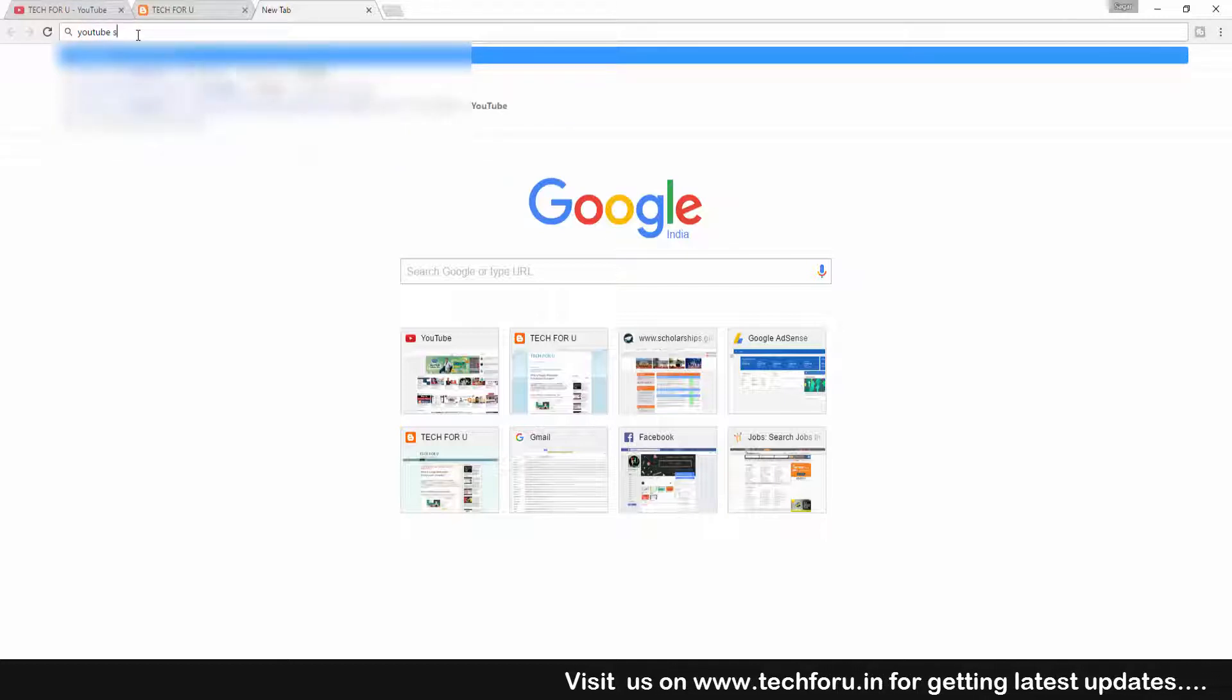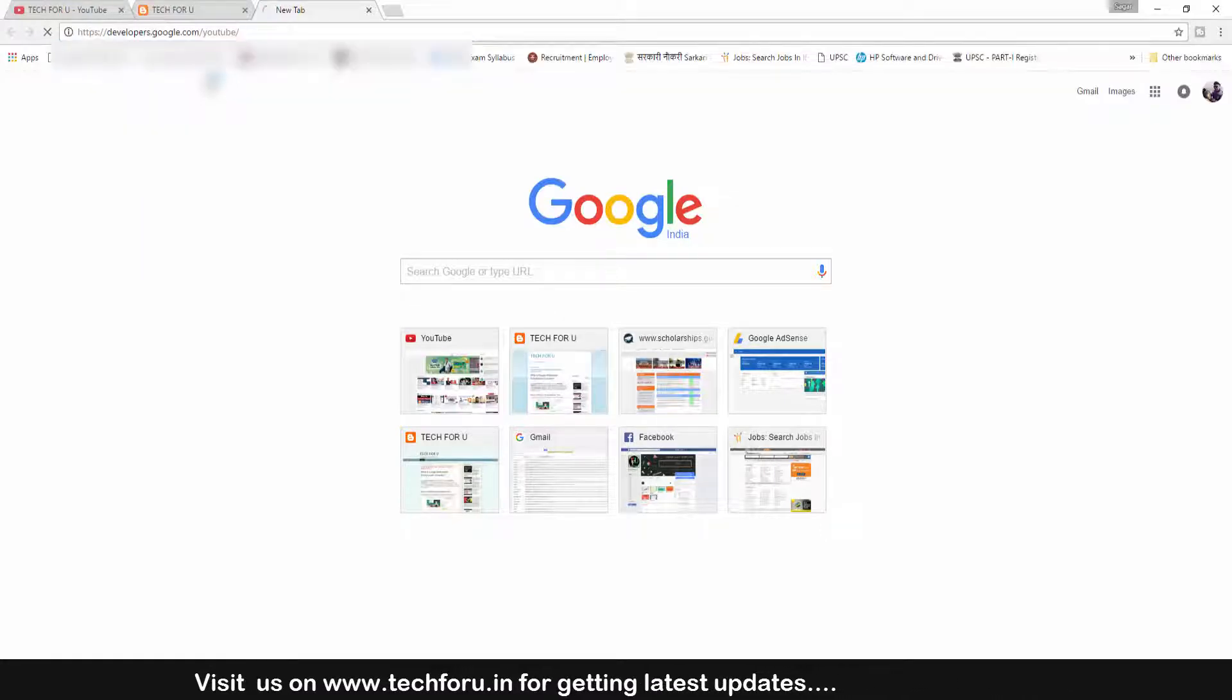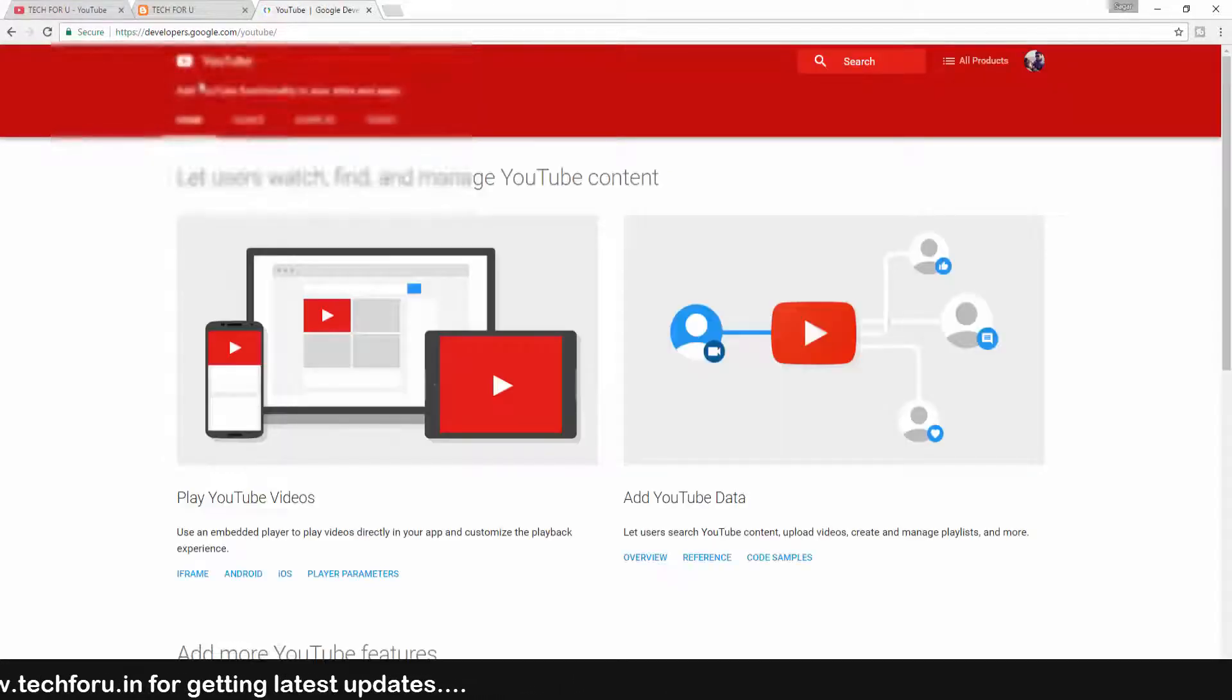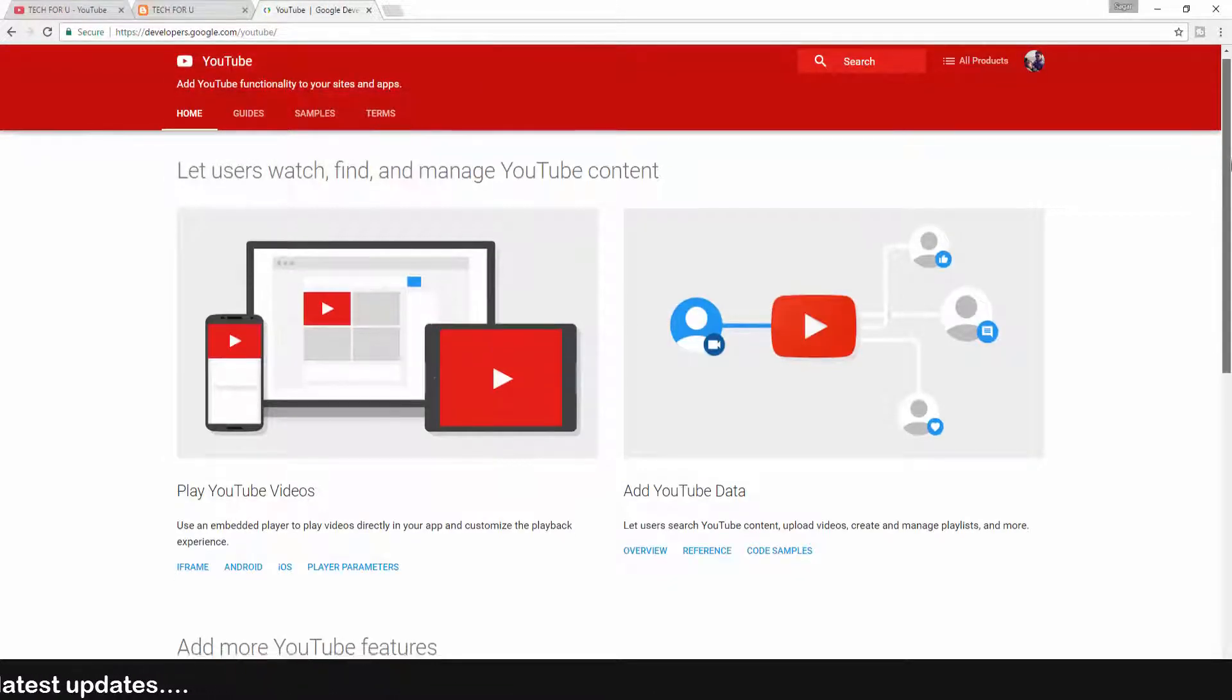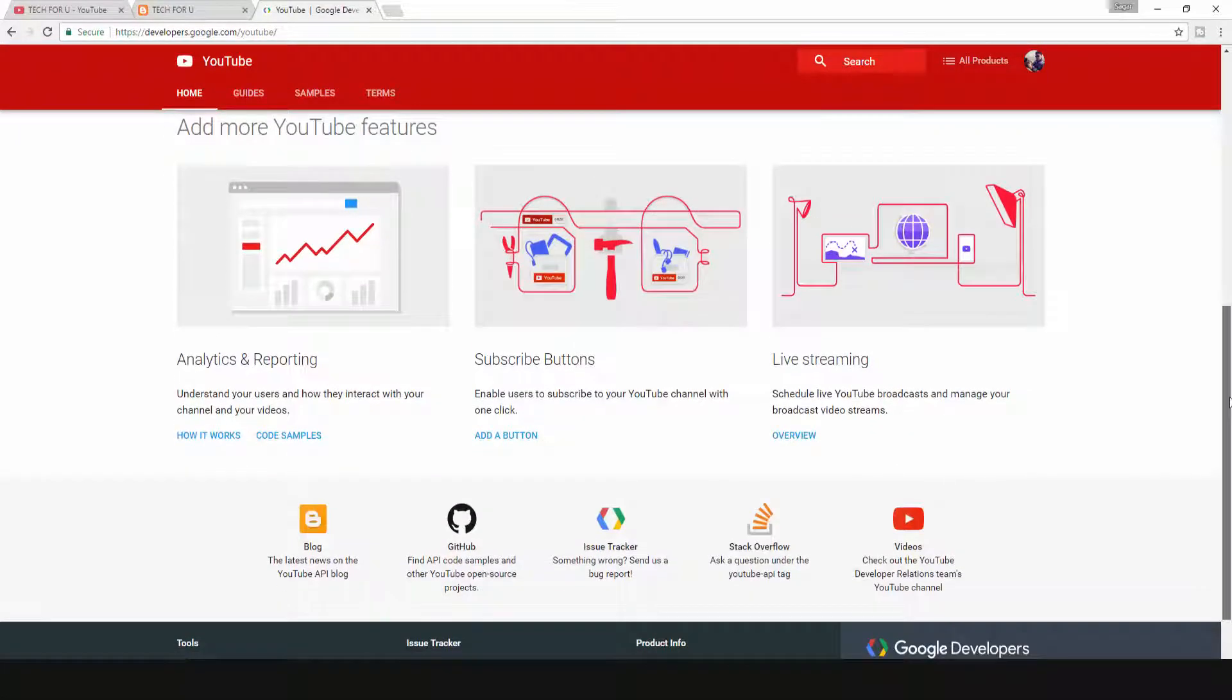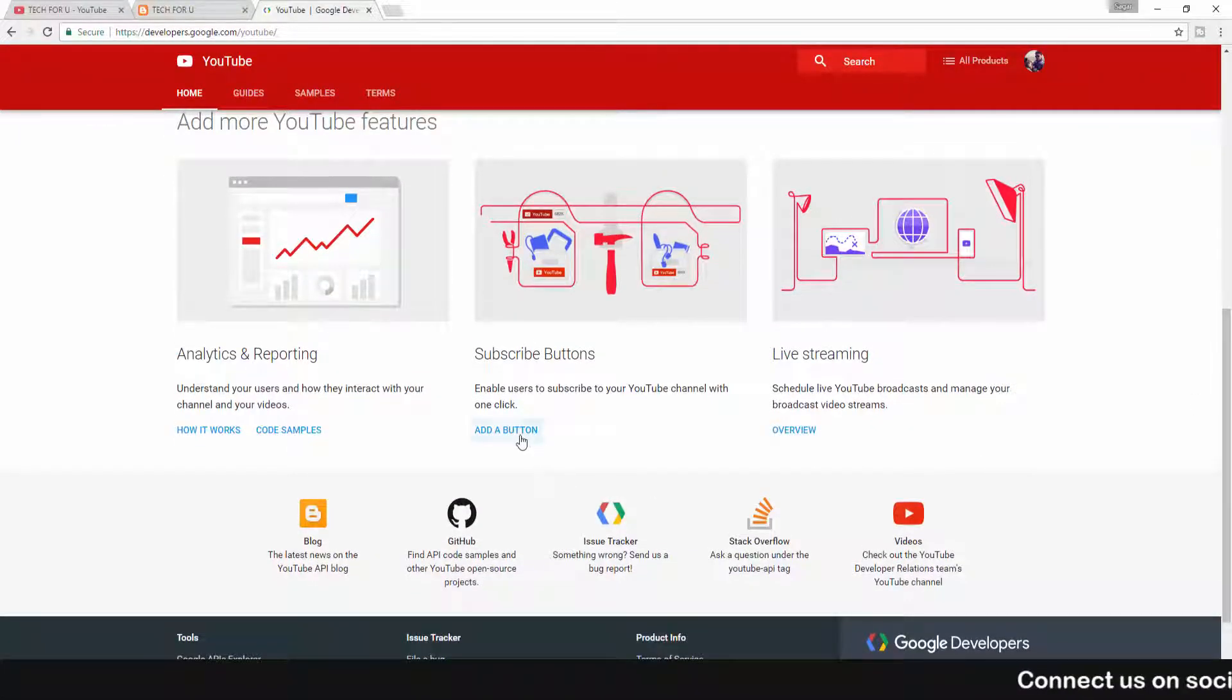If you want to know about it, then watch this video till the end. Guys, first go to this site: developers.google.com/youtube. I'll give that site link in the description section of this video. Now scroll down to the subscribe button section. Click on Add a Button.